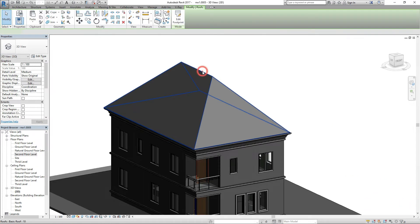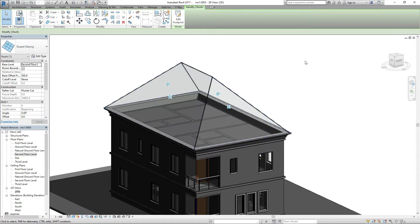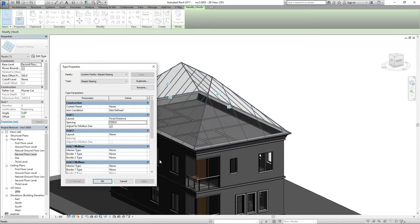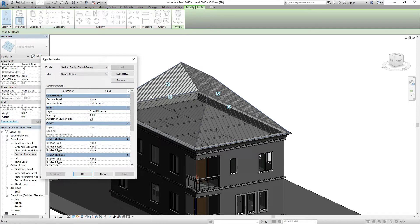Click the roof and come down here and change it to a sloped glazing. We get something like a glass roof — don't worry, I'm going to show you how to do all of this. Go to the edit side, and for the first grid you can click fixed distance, then input your distance. I'll apply something like 300, then click apply and see what happens.